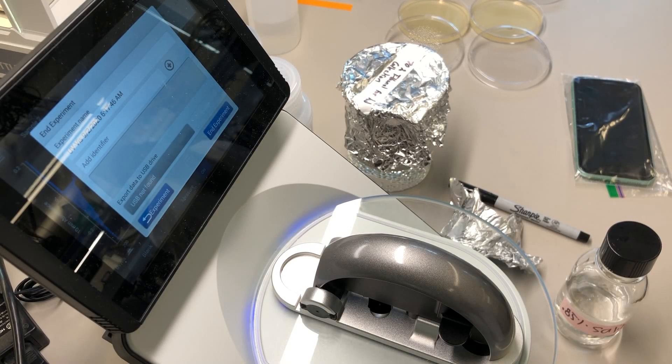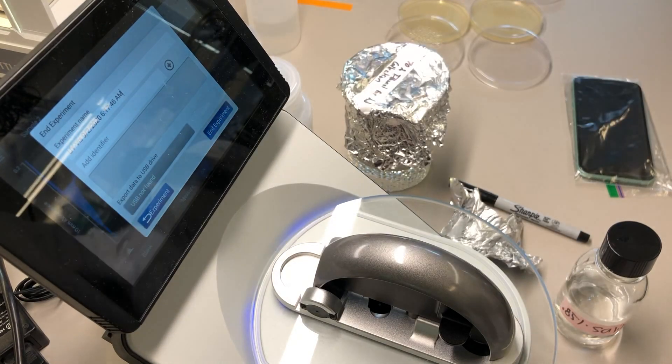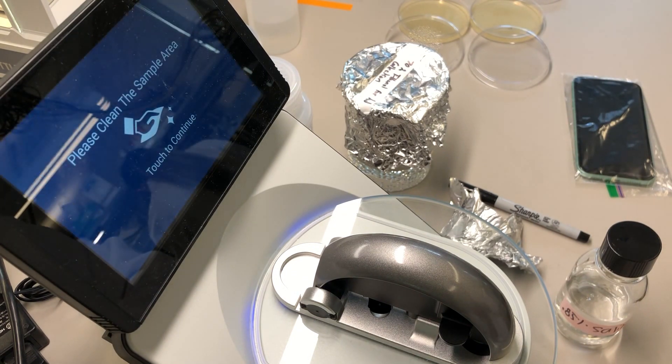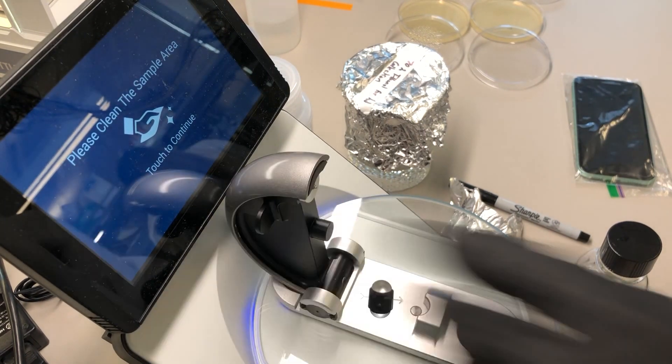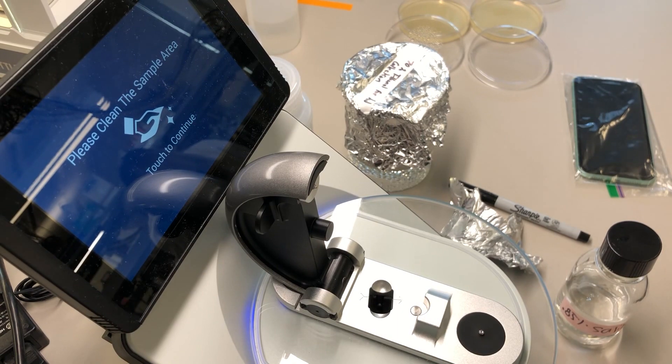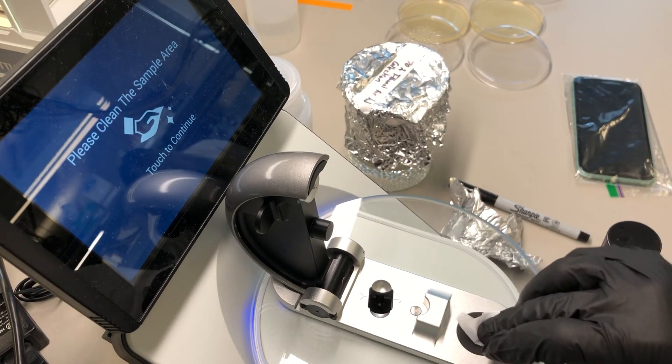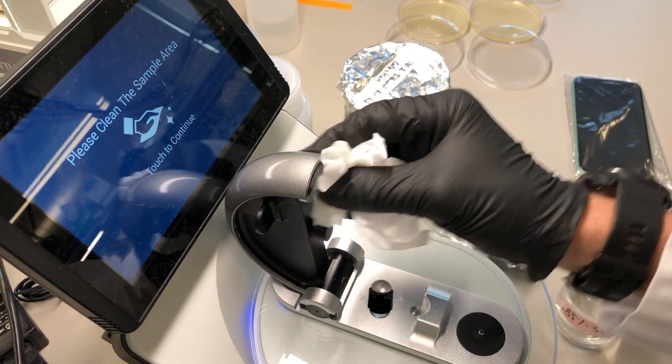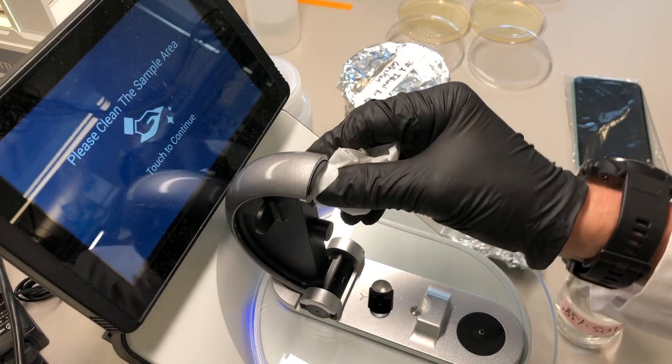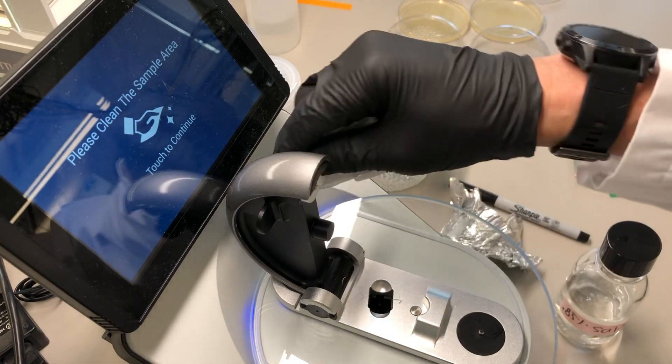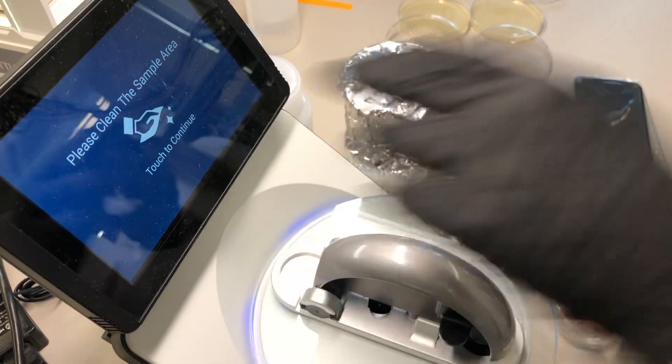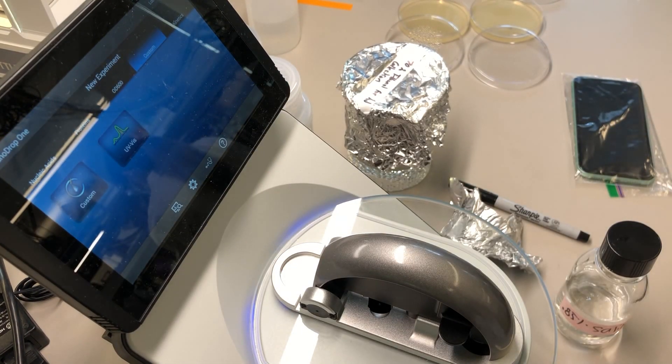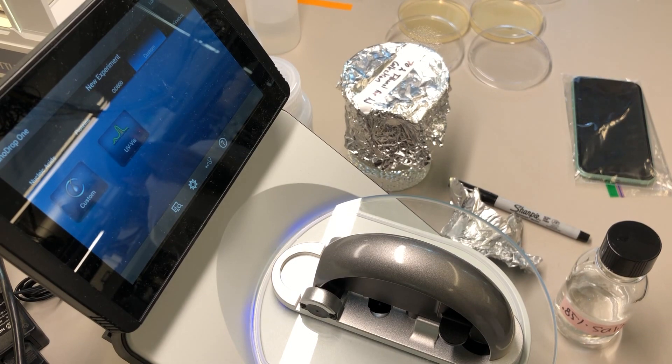Setting up the NanoDrop. This is actually what happens when you're done with your experiment. You end the experiment, you clean the pedestal and the arm, and then you touch continue. I like to leave the NanoDrop closed up like this, not open, where it might get scratched.